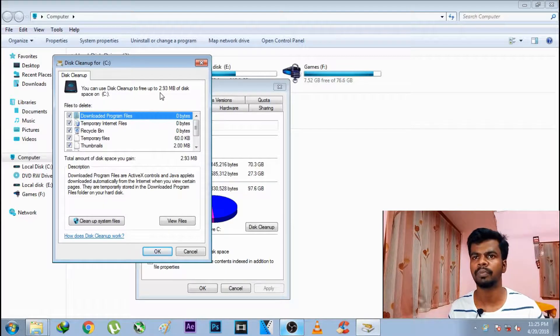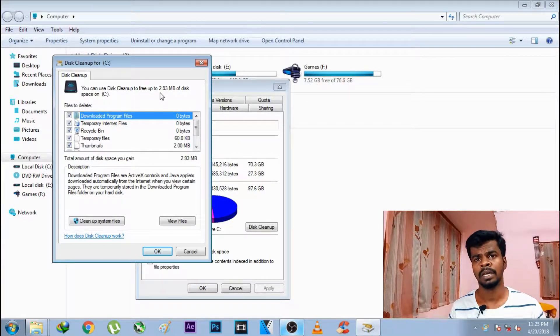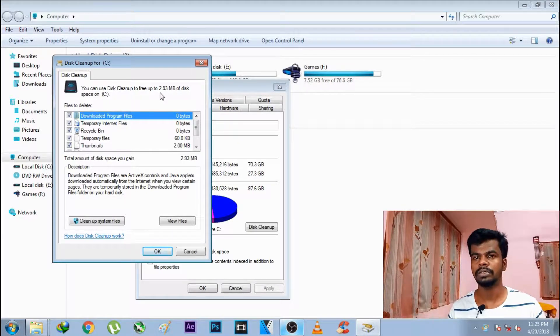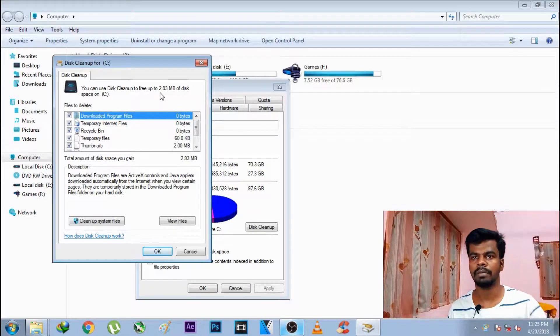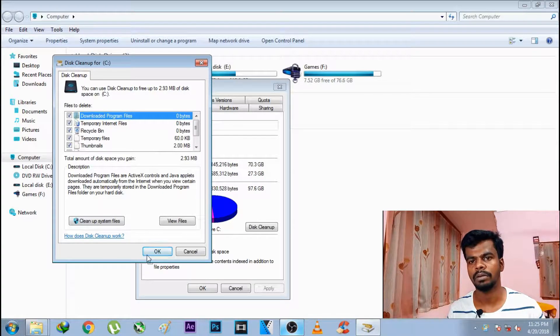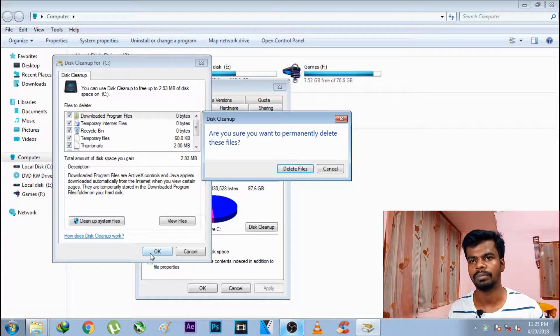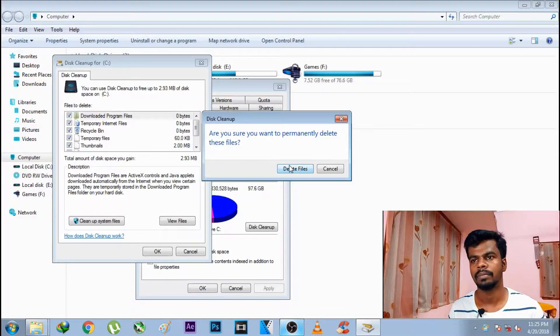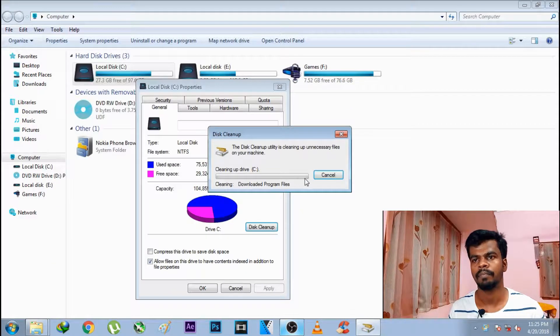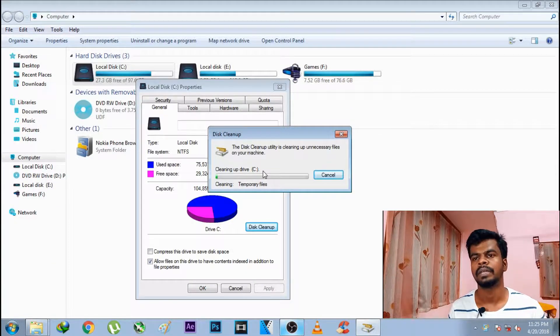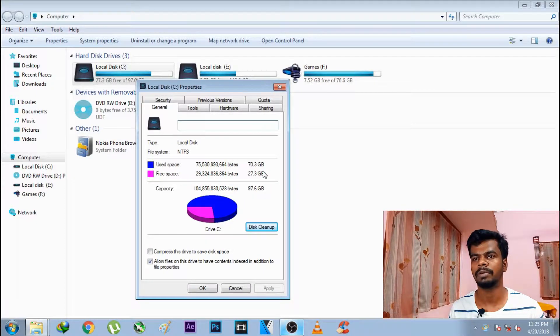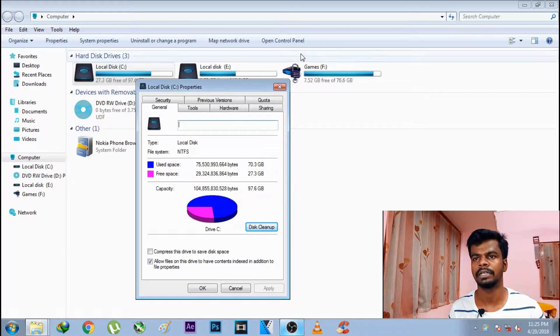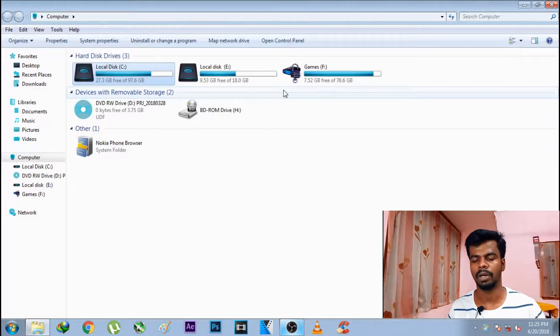You can have 2.93 MB to clean up. If you do the disk cleanup, you can use it. Select the recycle bin, temporary files, and error files. This is method 1.